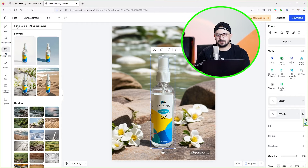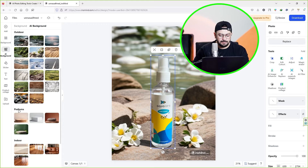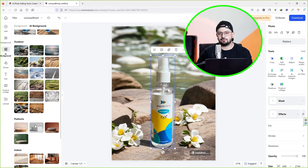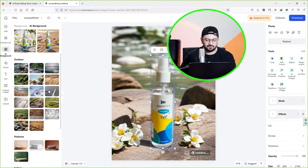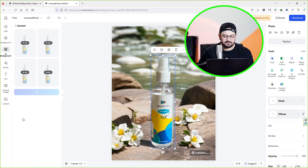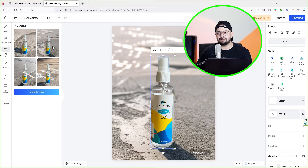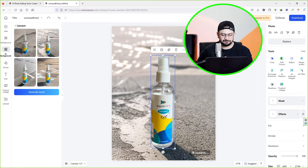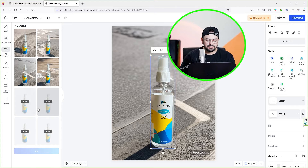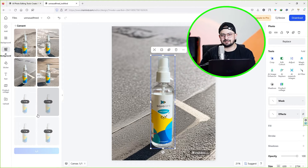However, you also have the option to select a background from categories like outdoor, podiums, indoor, and simple. For instance, I'm going to select one of these images from the outdoor category. Now wait for the process to complete. You can see the amazing result here. You can generate more images by clicking the generate more button and it will create more images within seconds.